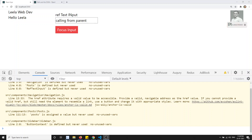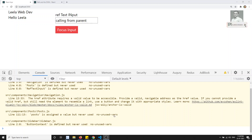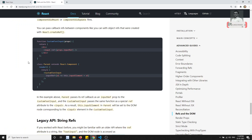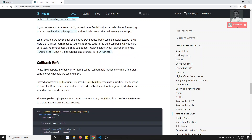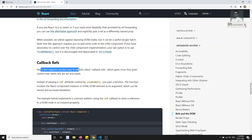Hi friends, this is Leela. Welcome to my ReactJS course. In this video we will try to see about callback refs in ReactJS. We have already created a ref, but there is another alternate way of creating the ref, and that is nothing but the callback ref. It supports another way to set refs, called callback refs.